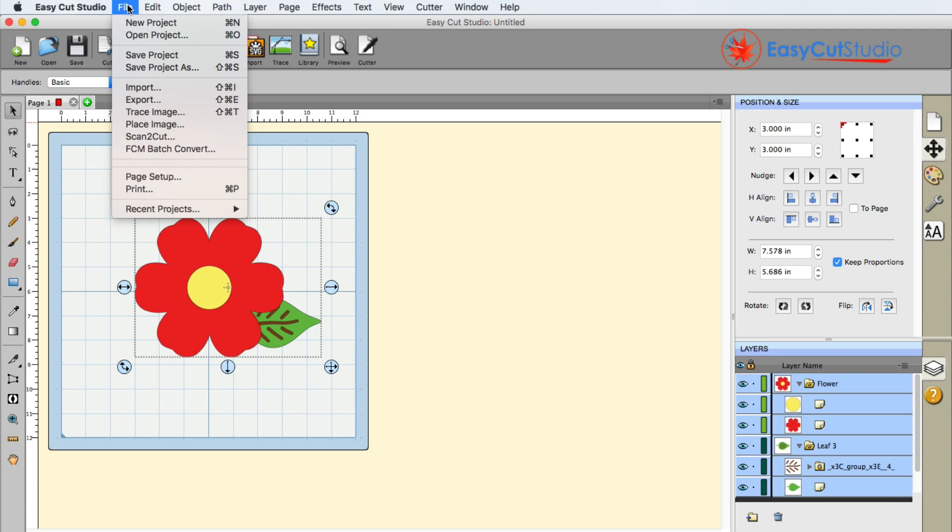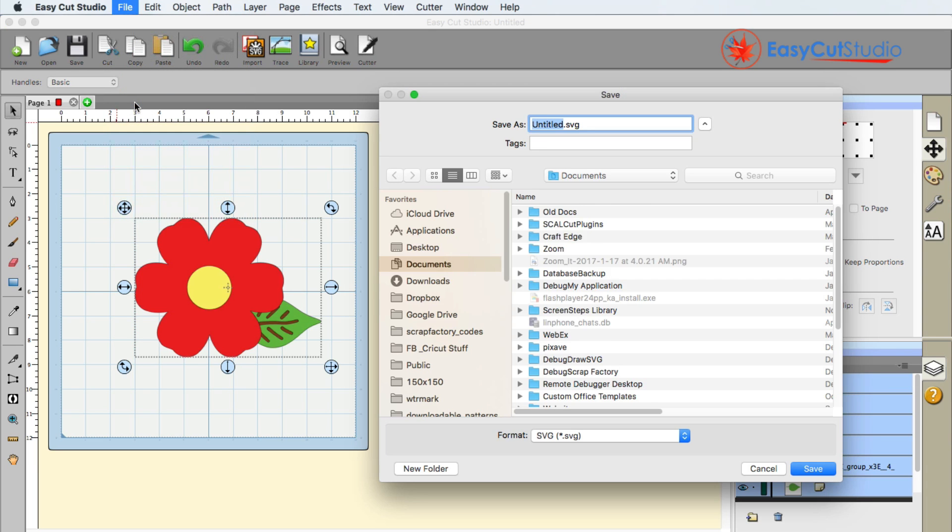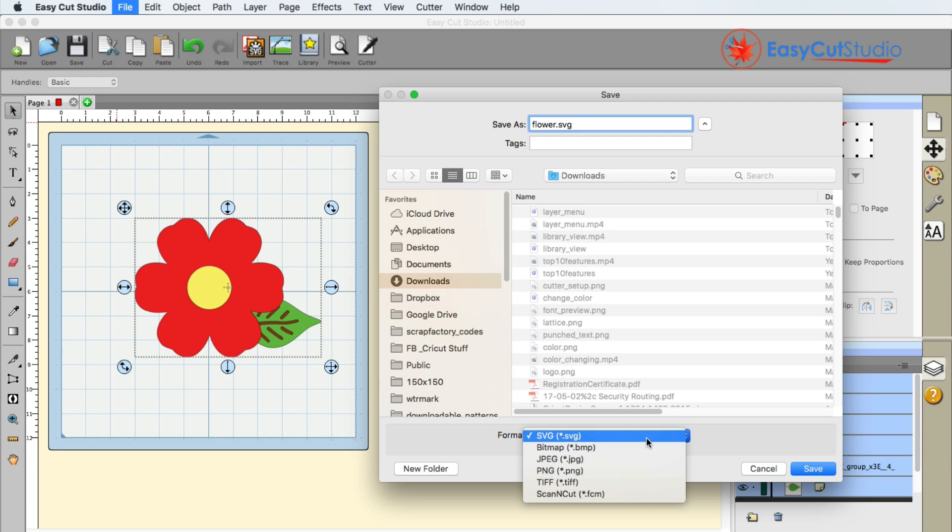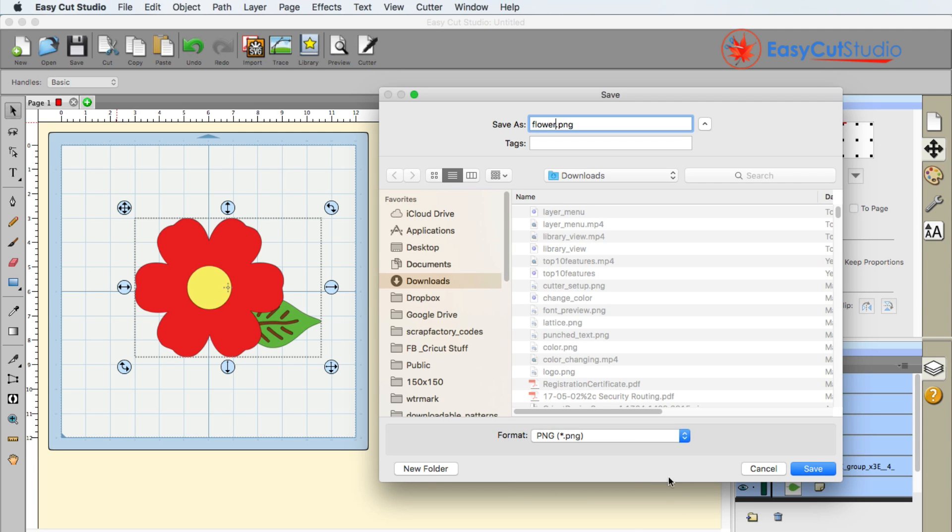and then I'm going to go up to File, Export. The next window that pops up is of course going to be your save dialog window, and here I'm just going to type in flower, and I'm going to go ahead and make sure that my format, I like using PNG just because I'm able to have a transparent background.